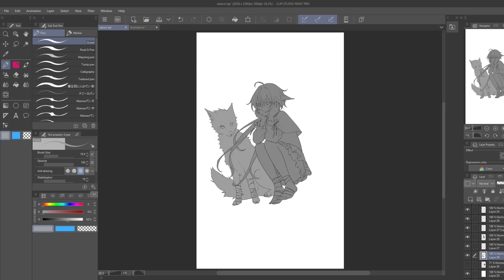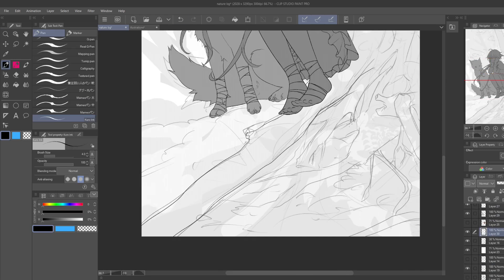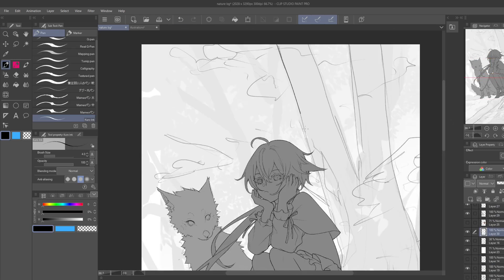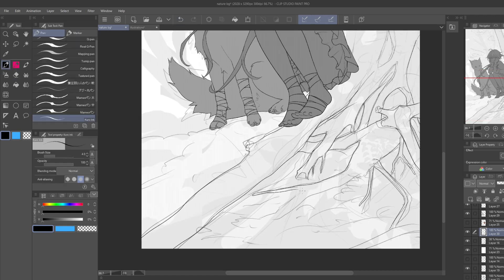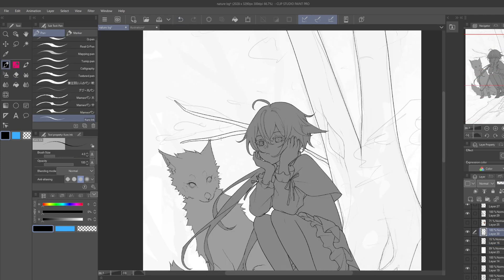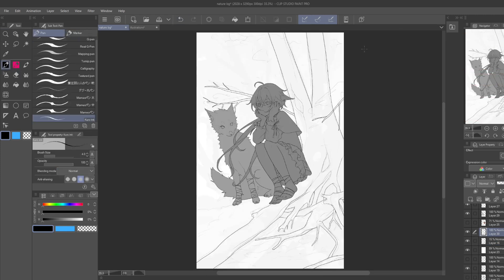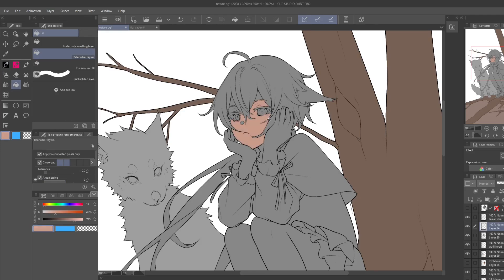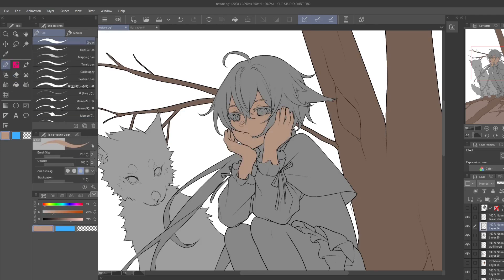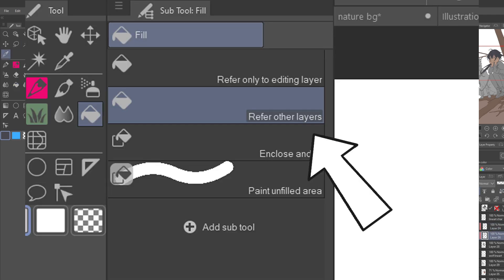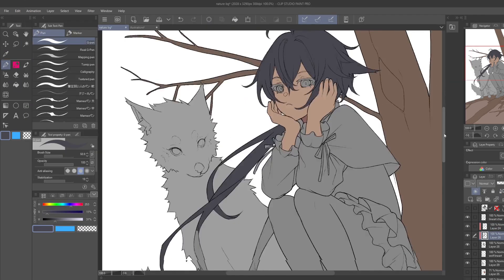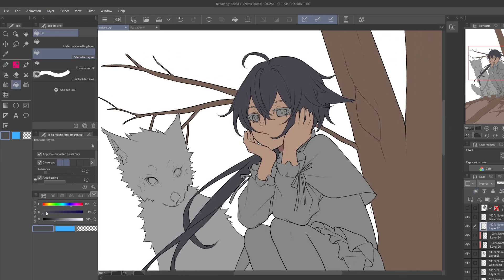After that I repeat this process for the background. I add the actual flat colors on separate layers, clipped to the base color layer. I use the bucket tool and refer to other layers to automatically fill in the lineart. I really like this feature — it sped up my process by a few hours when I first switched to Clip Studio Paint.